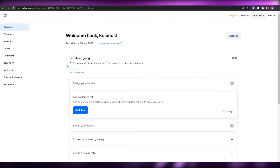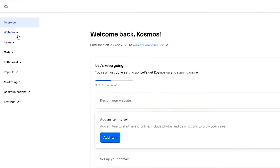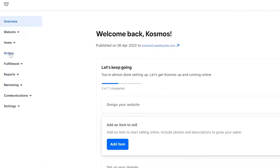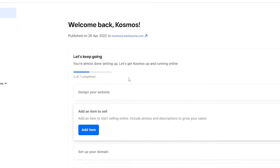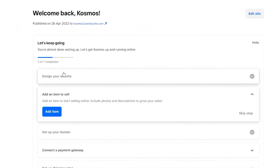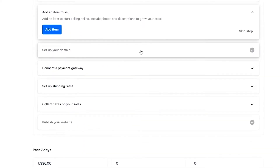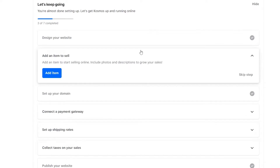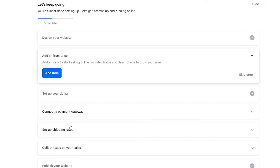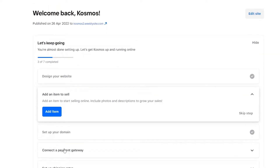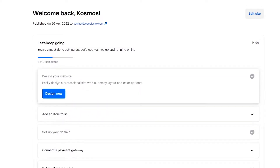On the left side you have a bunch of different options such as Website, Items, Orders, Fulfillment, Reports, and all of that. In the middle you have your dashboard and a to-do list that you have to complete in order to finish your website. So over here you design your website, add an item, set up your domain, connect a payment gateway, set up shipment rates, collect taxes, and you are good to go. Pretty simple.